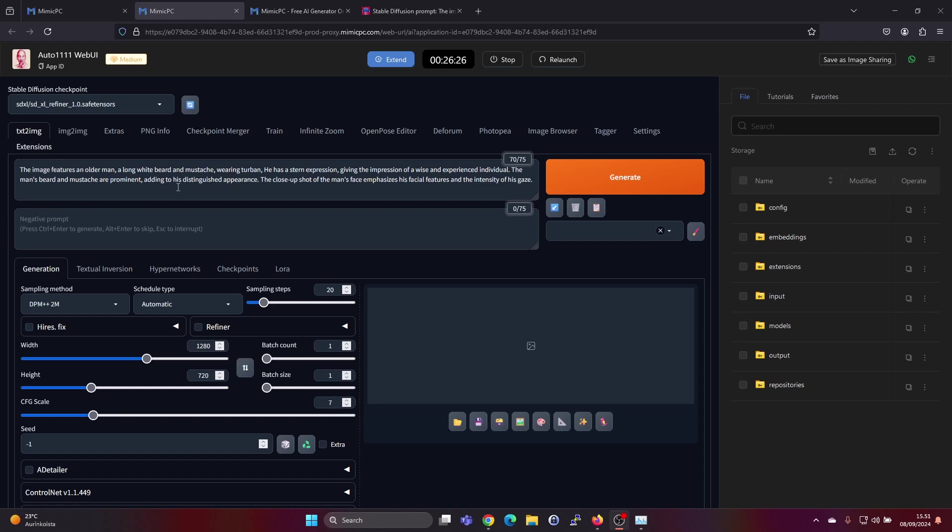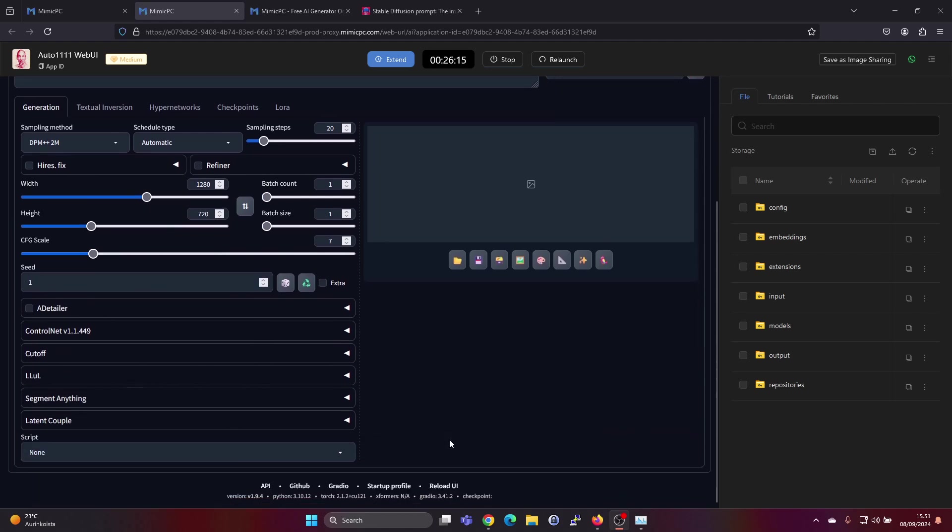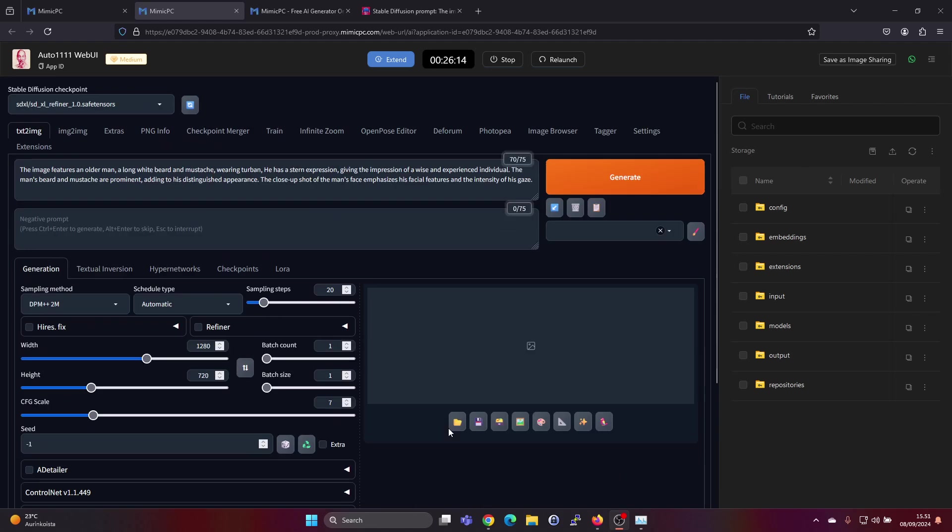In addition, I just changed the width and height to match the YouTube thumbnail size. Not changing any of the other settings here. Not really that familiar with it. So let's just press on generate and see what happens.